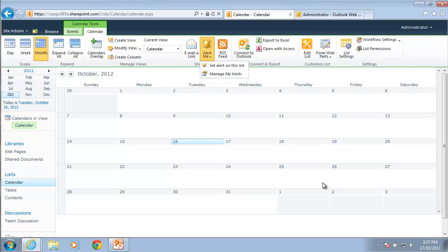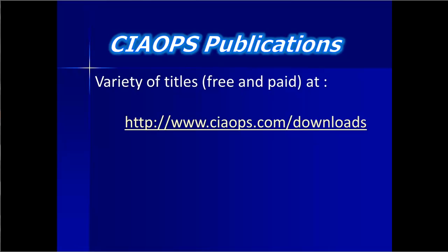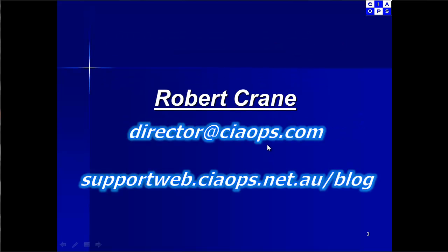Once again, thank you very much for watching. Just to let you know that CIOps has a number of free and paid publications, you can download these from www.ciaops.com forward slash downloads. If you have any comment or feedback on this video, please send it to me via director at ciaops.com. Otherwise, keep up to date with what's happening at the CIA Ops by the blog supportweb.ciaops.net.au forward slash blog.